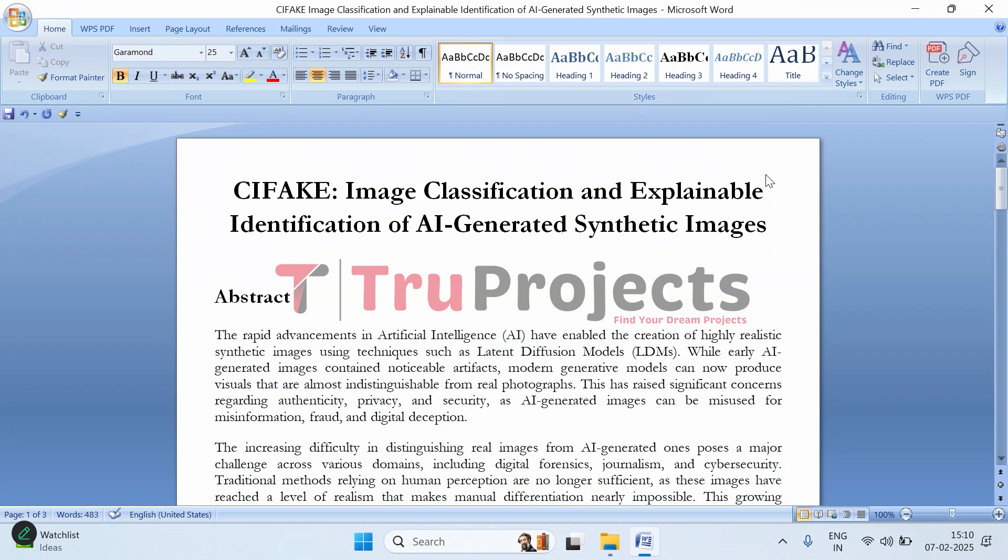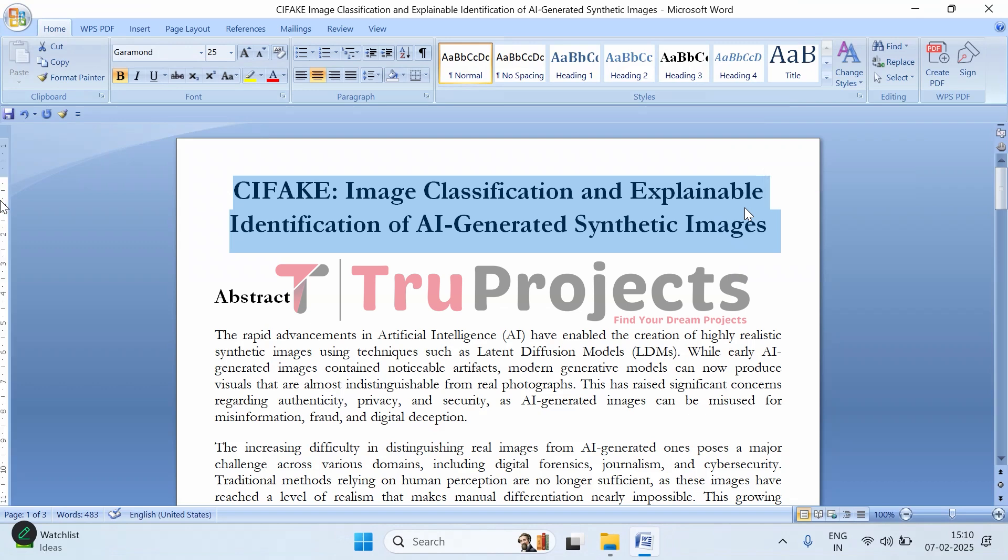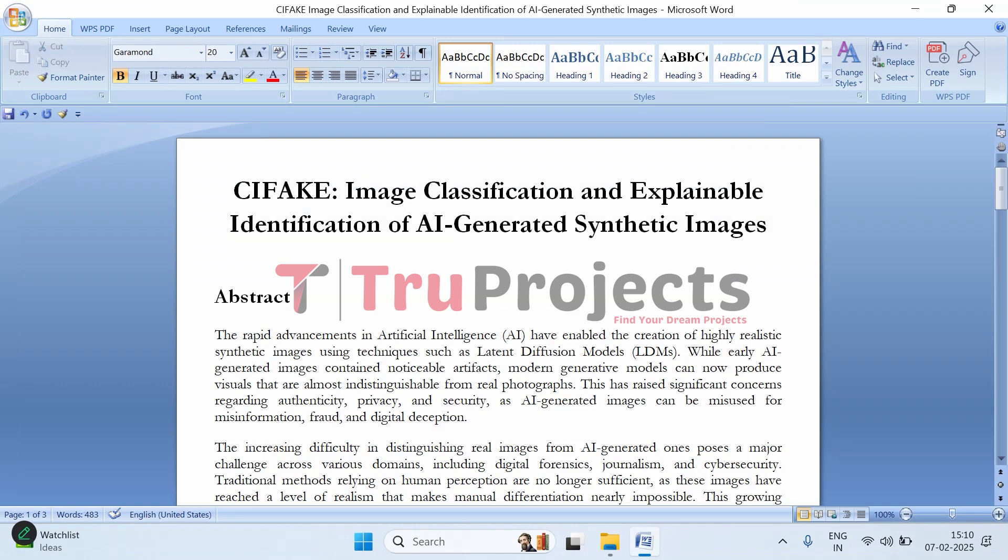Welcome to TruProjects. In this video, we are going to explain the project CIFAKE: Image Classification and Explainable Identification of AI-Generated Synthetic Images.